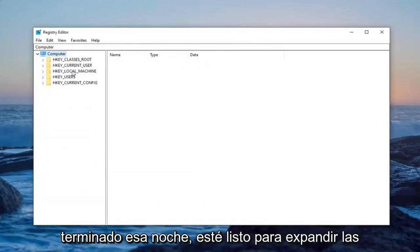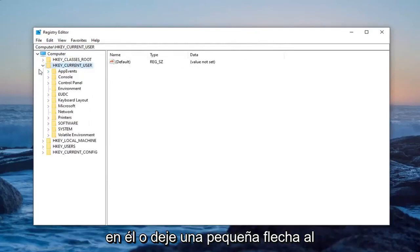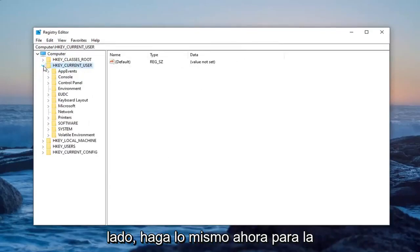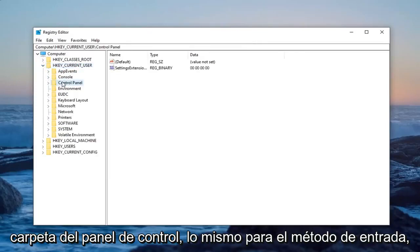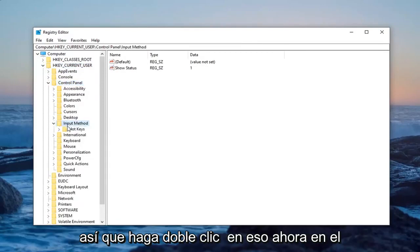Once you've done that, expand the HKEY_CURRENT_USER folder by double-clicking on it or the arrow next to it. Do the same for the Control Panel folder, then for Input Method.